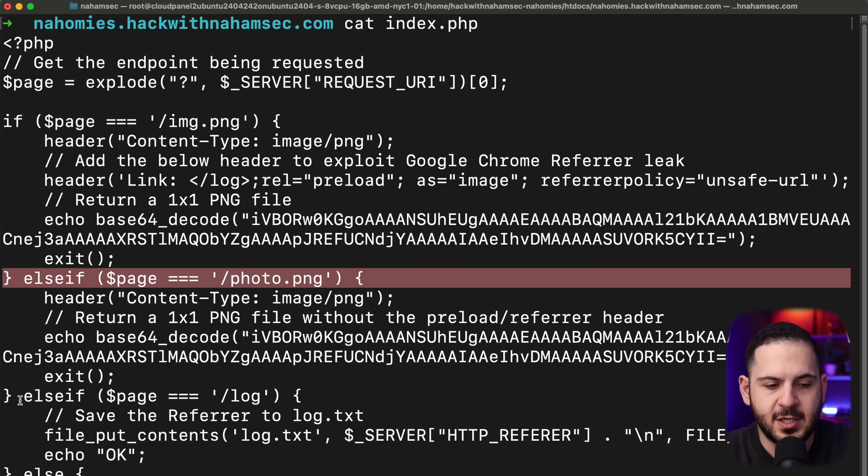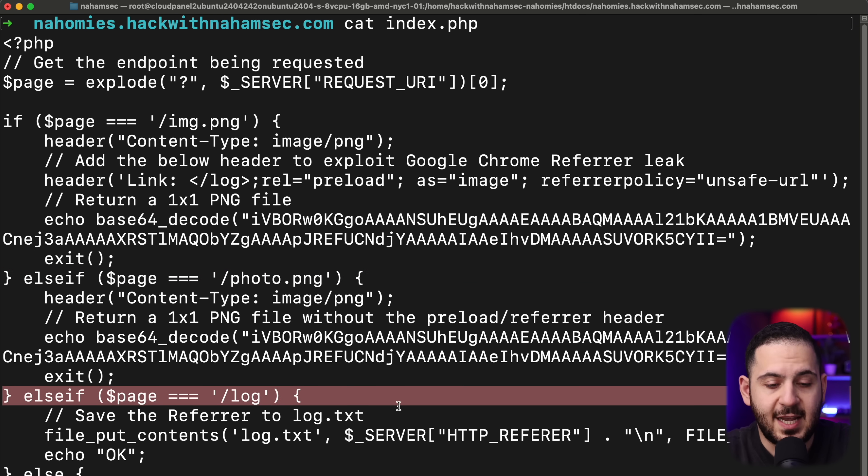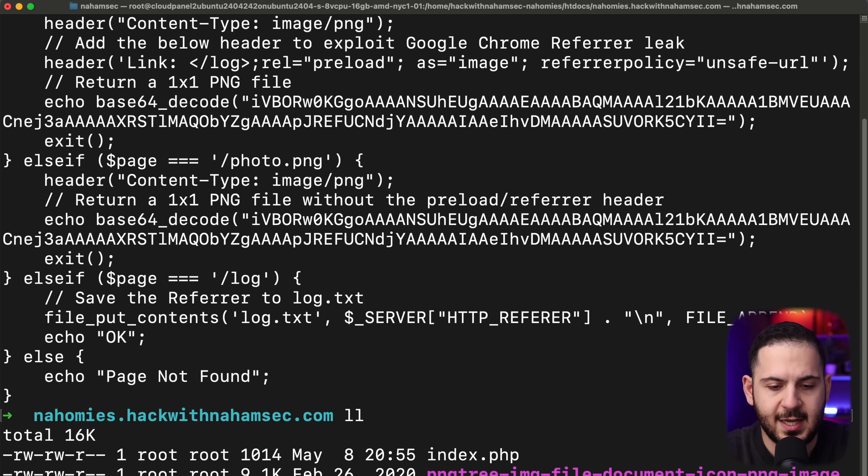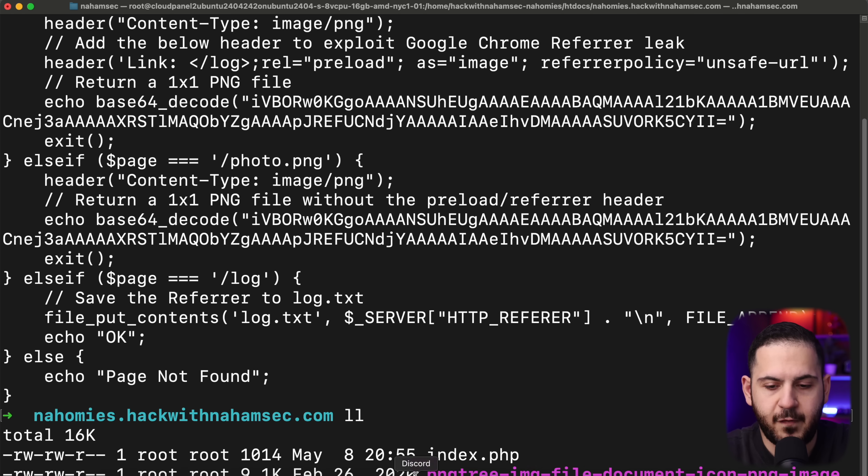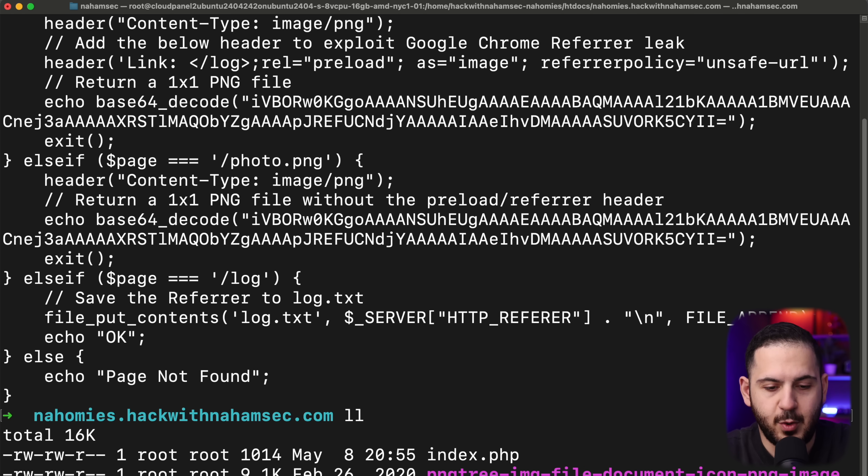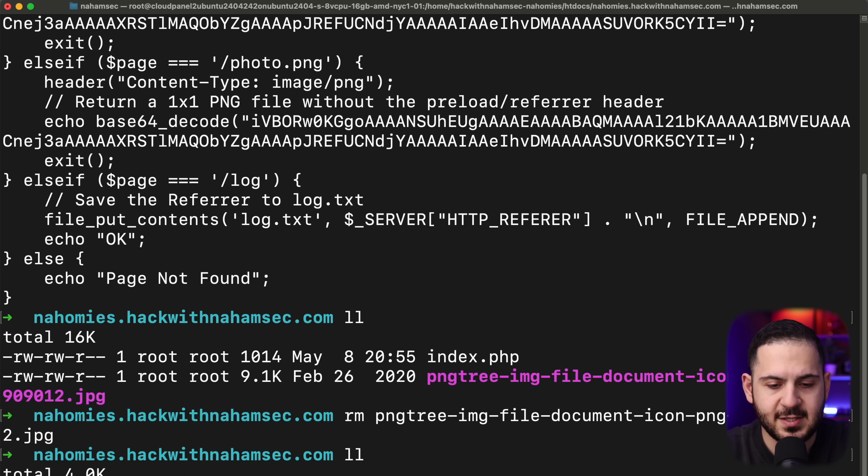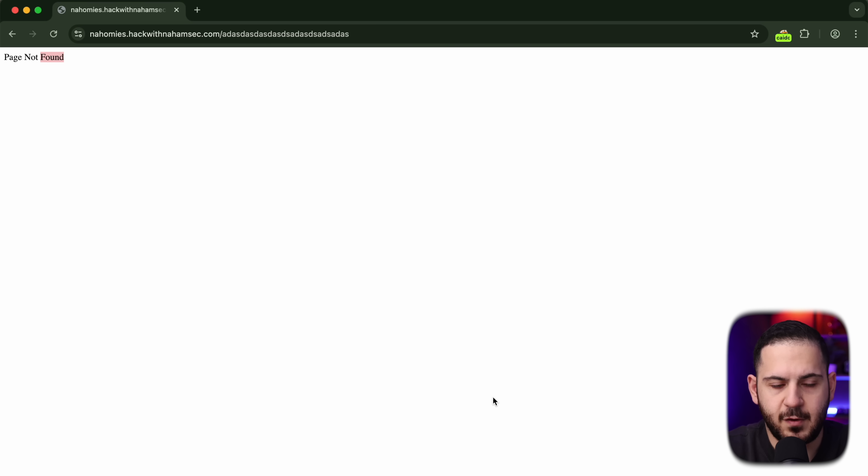And then no matter what happens, it's going to just write the contents and save the referral header to the log.txt. That's all it does. This is all I have here. And just to show you what it looks like, I have no other files. I don't know what this one is. We can just get rid of it, but we don't need anything here. You can see now I have no files in here, just index.php that we're going to serve to our website.